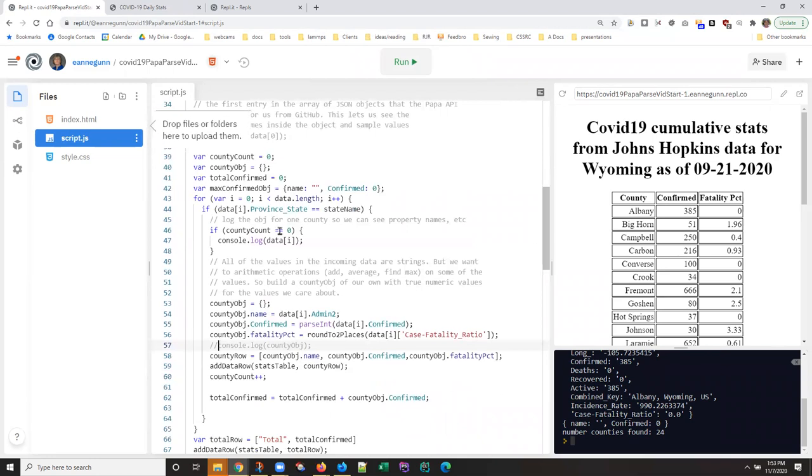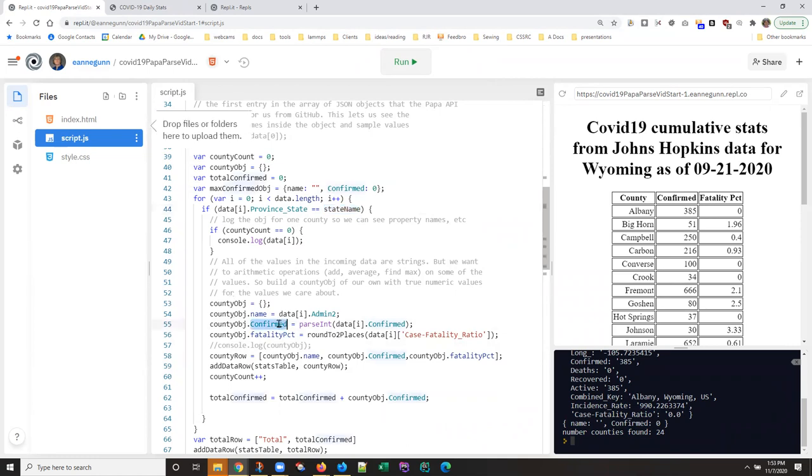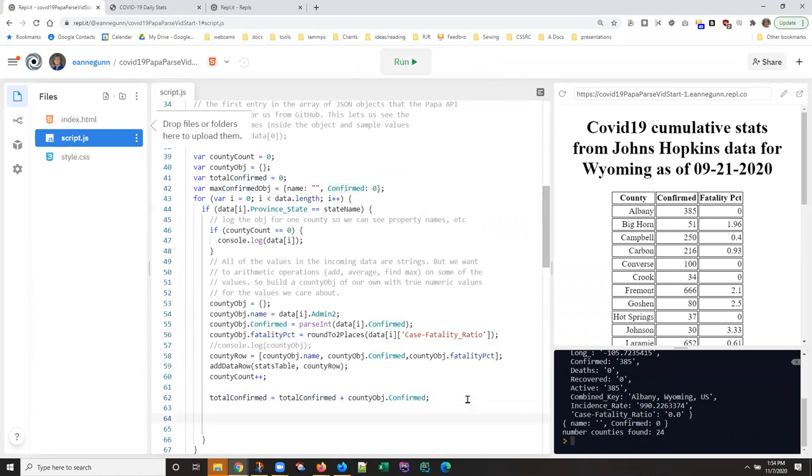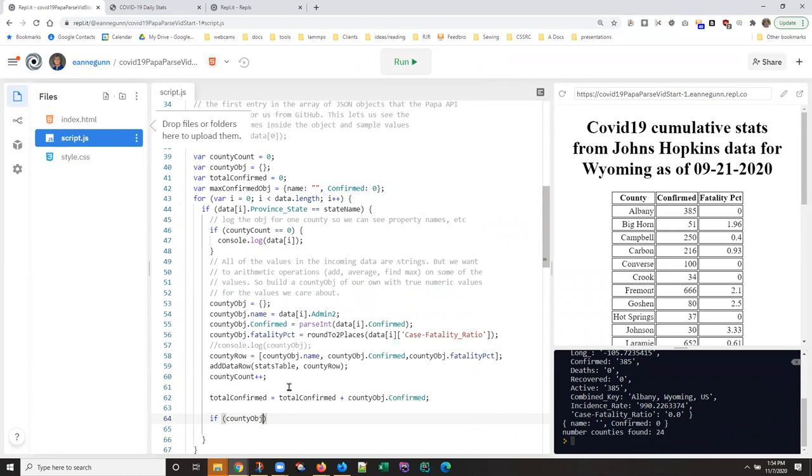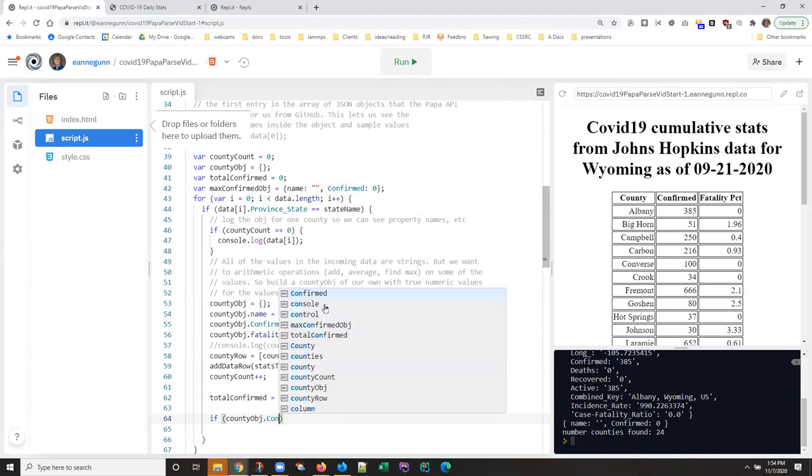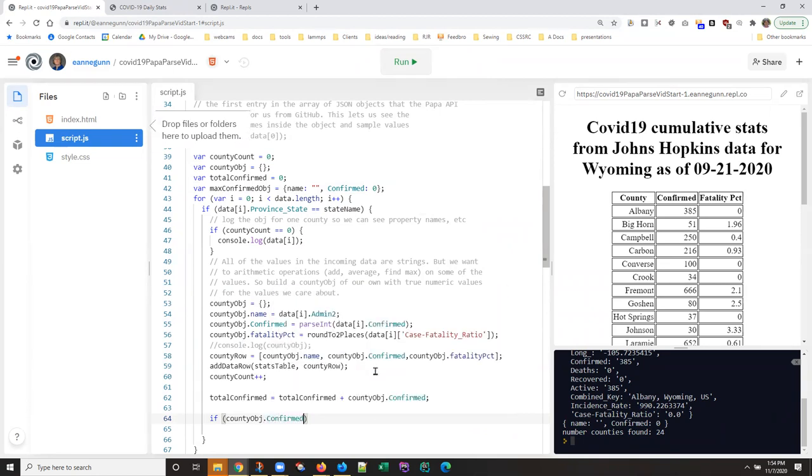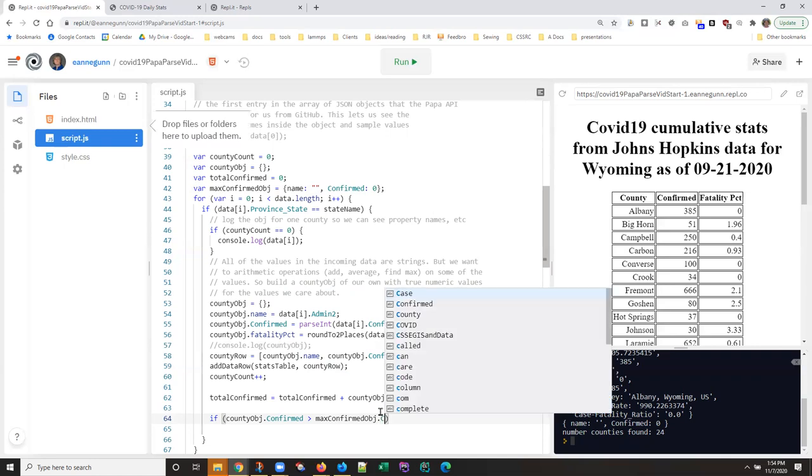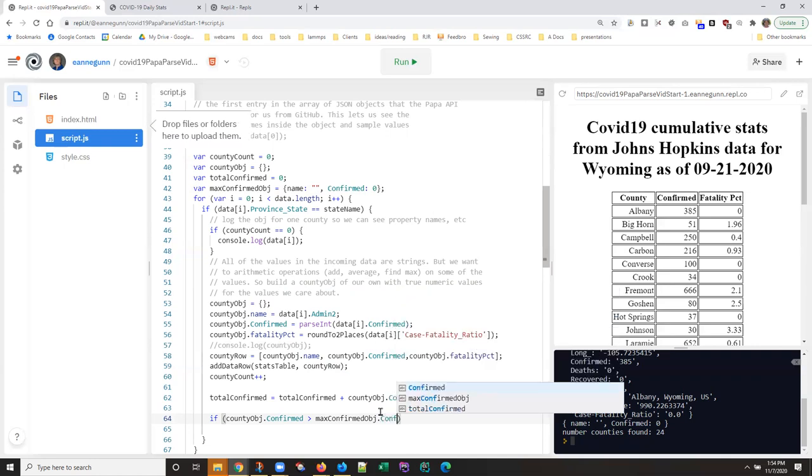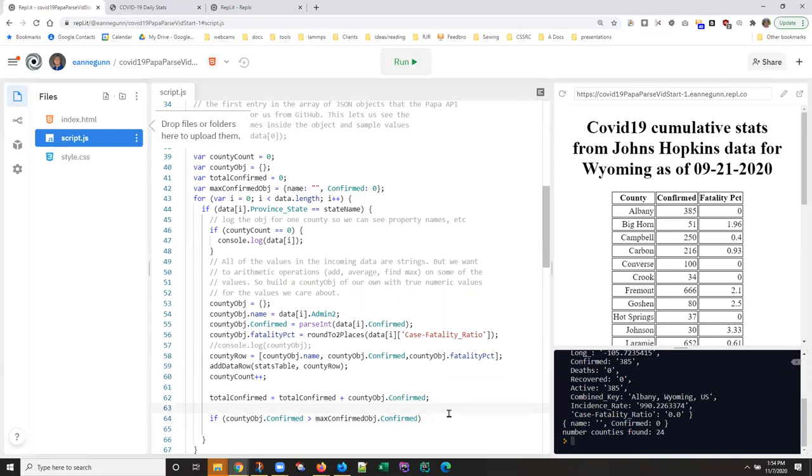We have, we're in here, we're processing data for counties in Wyoming. We have a county object where this is a number and it's also important that this has been changed into a number before we start trying to do arithmetic comparisons on it. Okay, so if confirmed, which is a little hard to say, but not so hard to type.